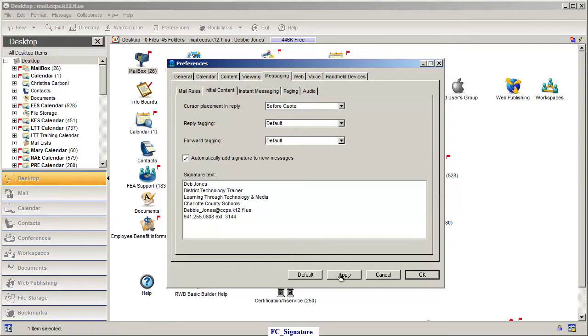Click Apply. That way you can go ahead and make any other changes you want to make. Then click OK. And that's how you do it.